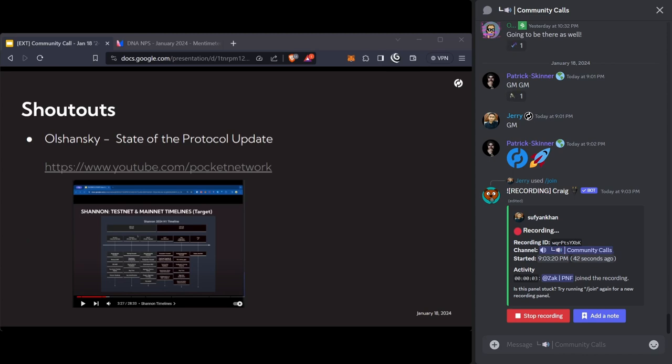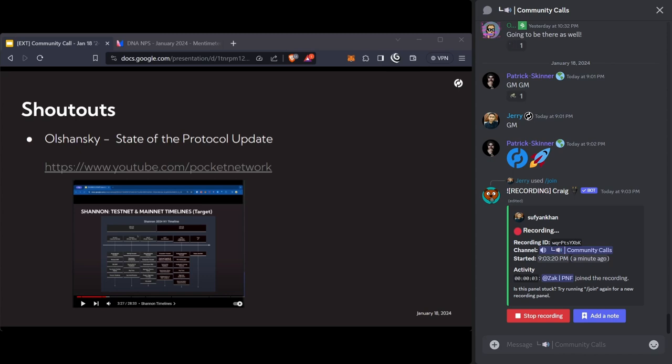I want to start with shoutouts. Big shoutout to Olshansky who was on the Node Runners call yesterday and gave us an update on the state of the protocol. Some really good stuff around the actual timing of when things are going to launch. It's a really informative call, about 20 minutes long, and you can see it on the front page of YouTube.